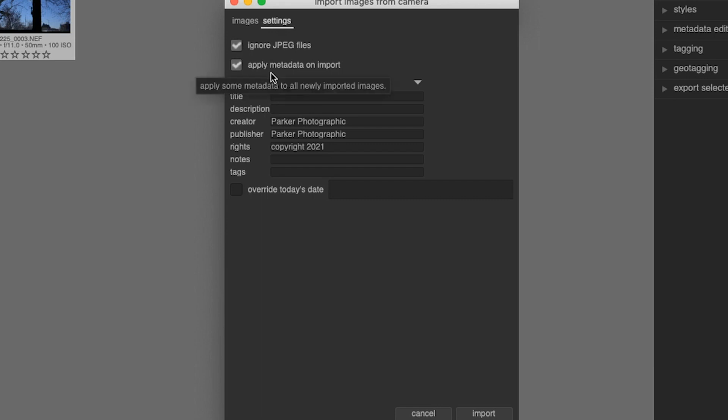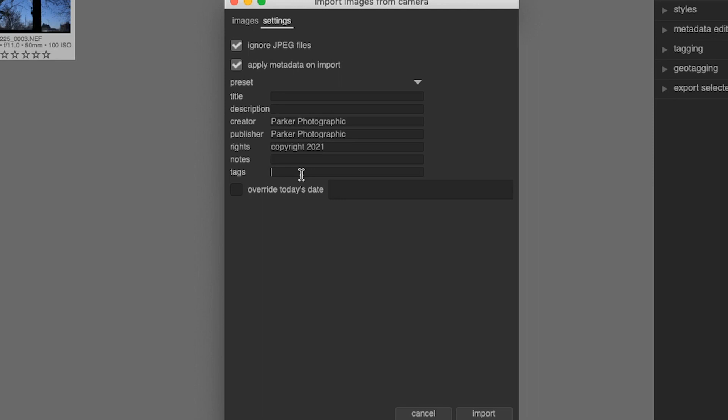Under that, we have apply metadata on import. You can add a title, a description, you can add some copyright information here as well, some notes and some tags or keywords. I would use descriptive words to describe what those photos are to help you find them later on.